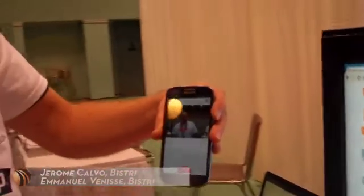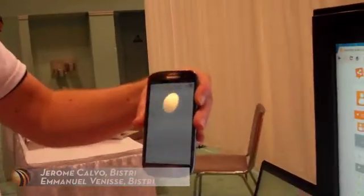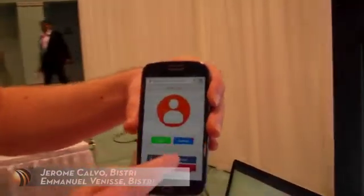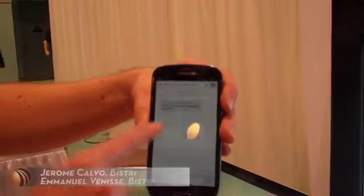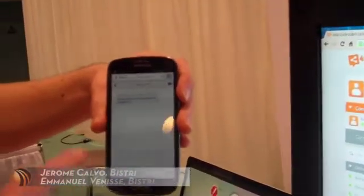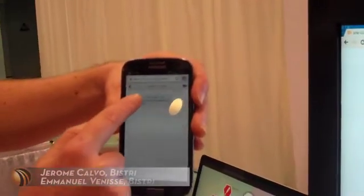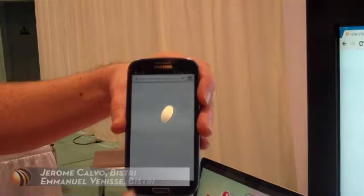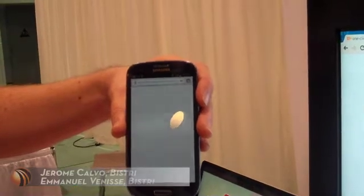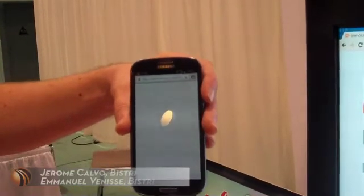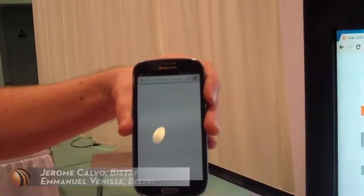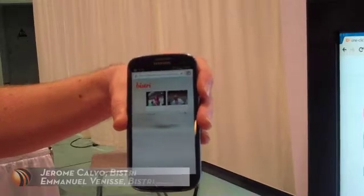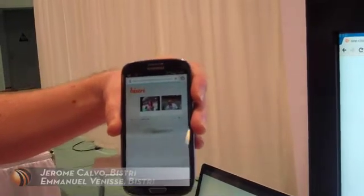If I stop the call, I have a message with the link to the image. I can click on it. Wow, cool.